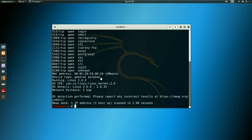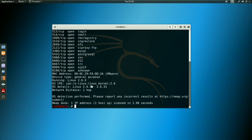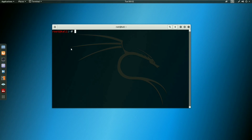So the scan opens. I can see the open ports. Next I check the device type: General Purpose. Operating system details show Linux. I check the kernel version: 2.65. OS details also show network distance: 1 hop. Via Wi-Fi we can see the network distance is one hop.